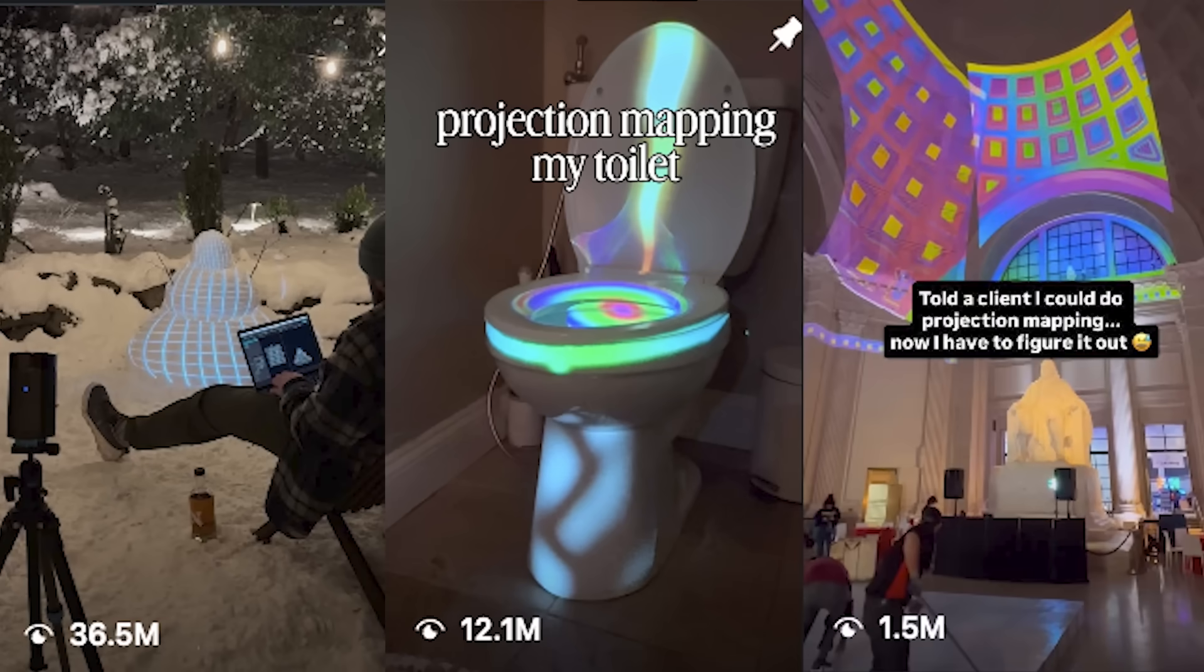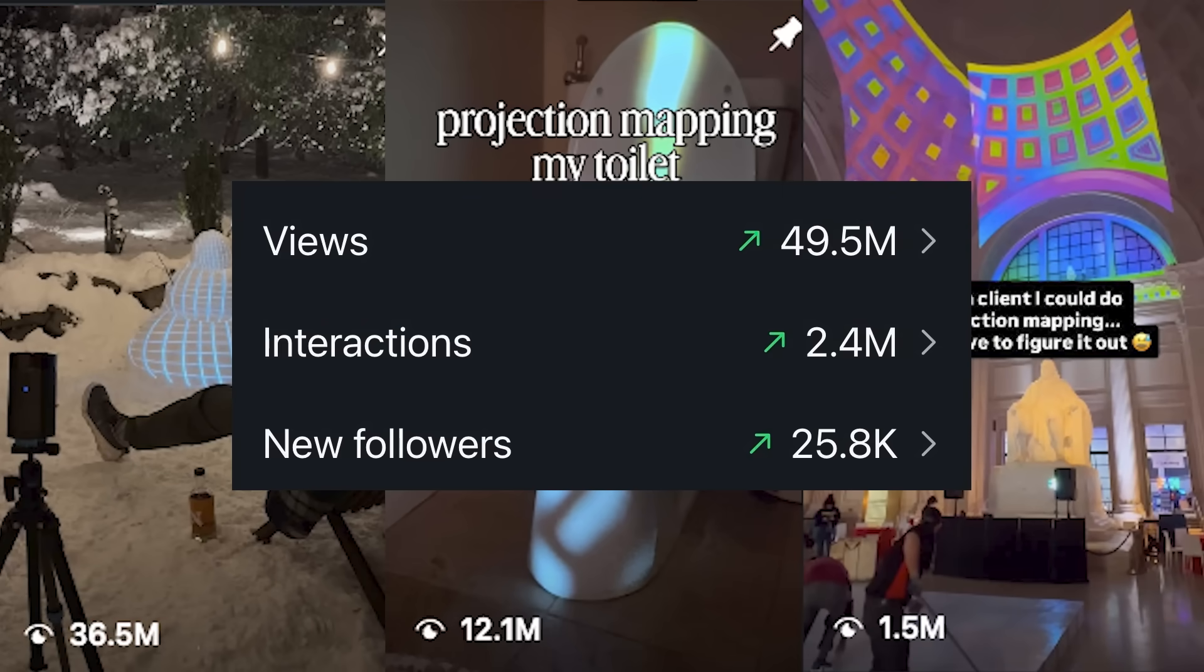Projection mapping is a cheat code to going viral right now. I've had a couple of projection mapping videos that did crazy views and I've been getting tons of questions on how to do it.